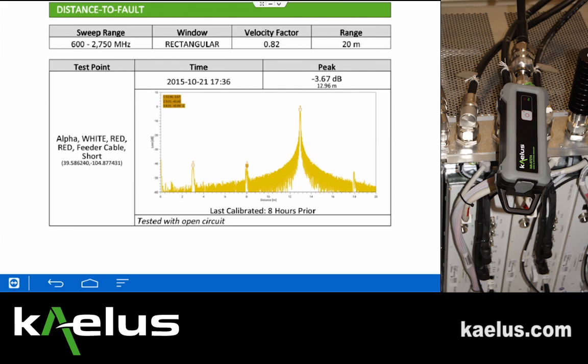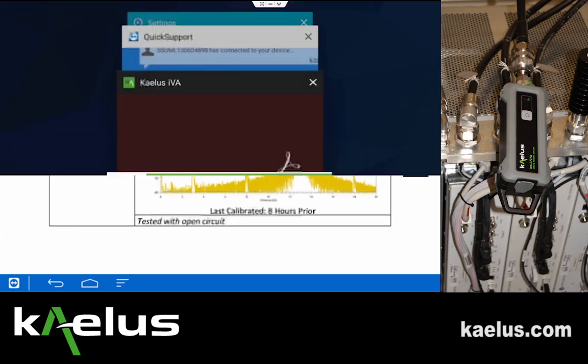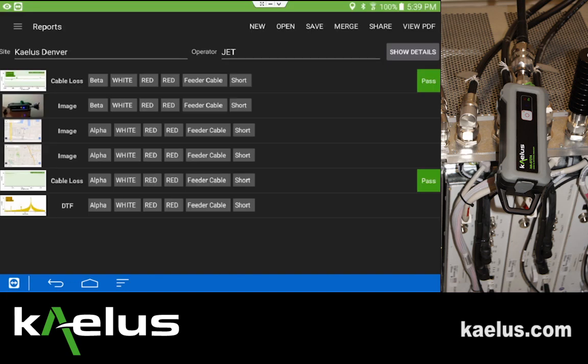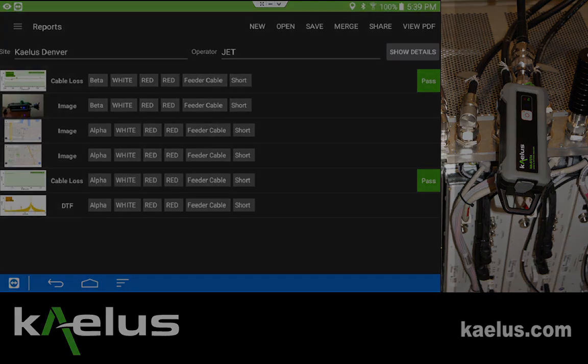We're going to now go back to the Kalis IVA application and proceed with more reports.